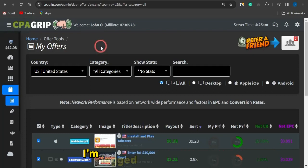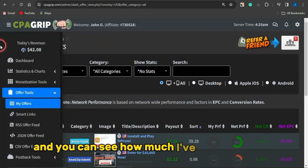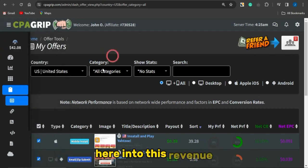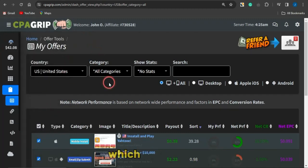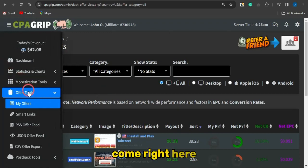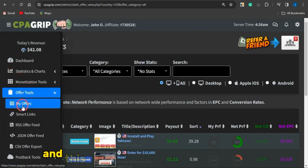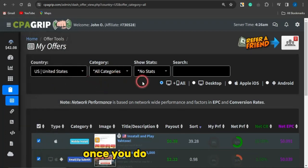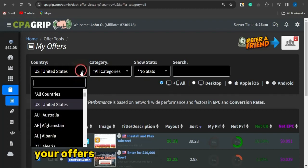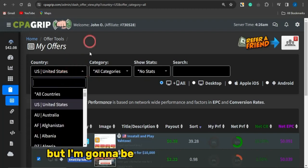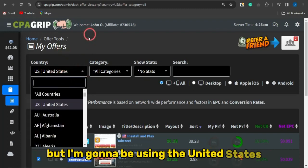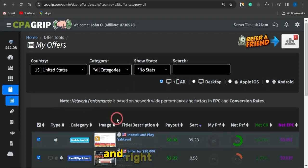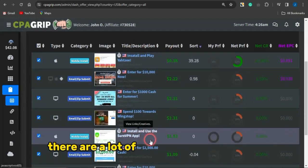I'm logged into my account and you can see how much I've made in revenue. Go to the section called My Offers — come to Offer Tools, select My Offers from the dropdown, and you'll be brought to this page. You can filter your offers to any demographic of your choice; I'm going to use the United States demographic.